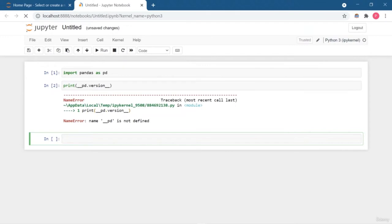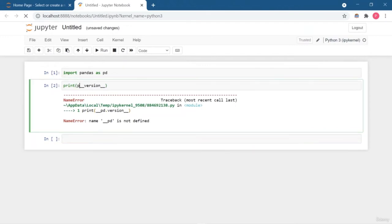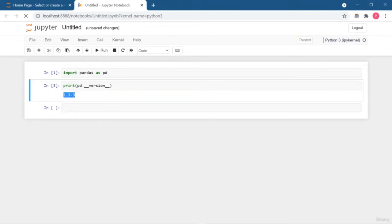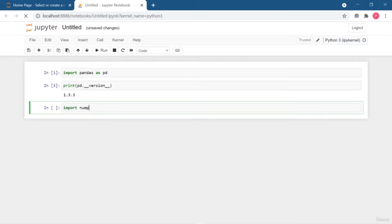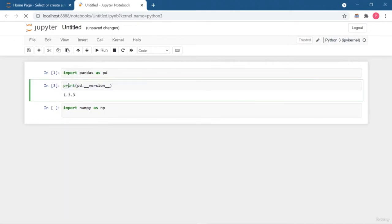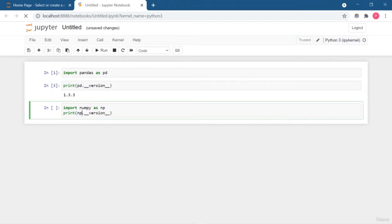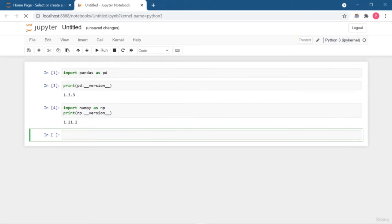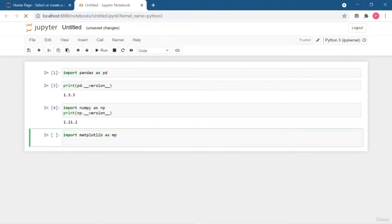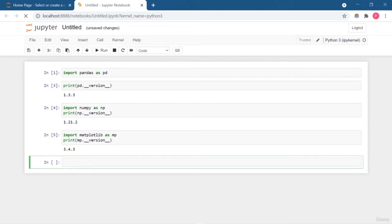Just write import pandas as pd, then print pd.__version__. It will print the version of pandas which is 1.3.3, confirming the library is installed successfully. I will also check the version of numpy, which is 1.21.2, and matplotlib as well. These are the main libraries I am going to use. This is how you can set up your virtual environment.